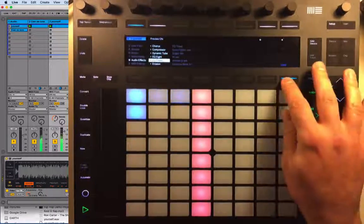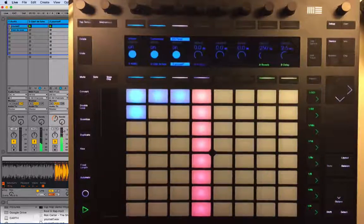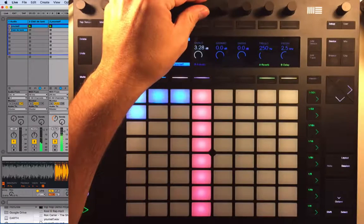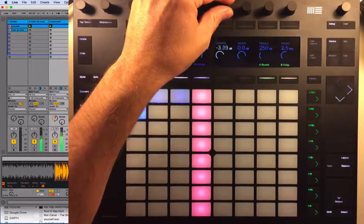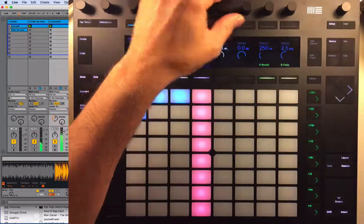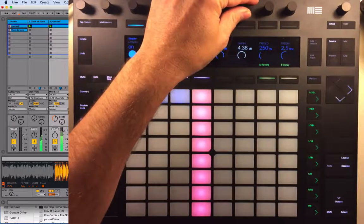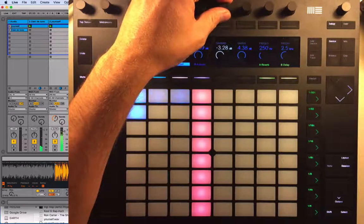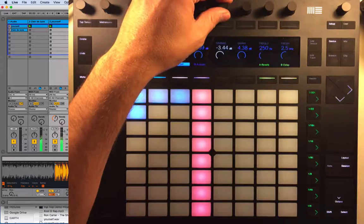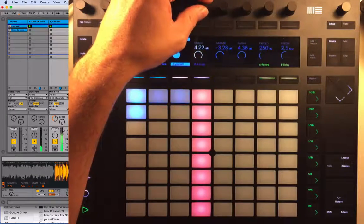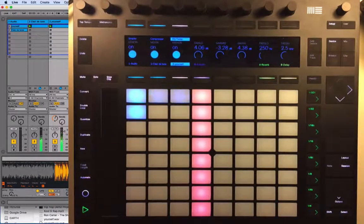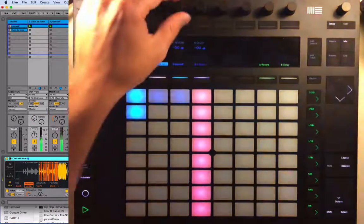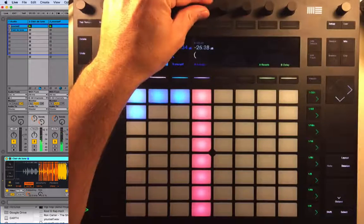Let's go to a simple EQ — EQ Three — and maybe add a little bit more. That sounds a little bit better. Now let's come up to Clair de Lune, go to Mix, and add a little bit of reverb and a little bit of delay as well.